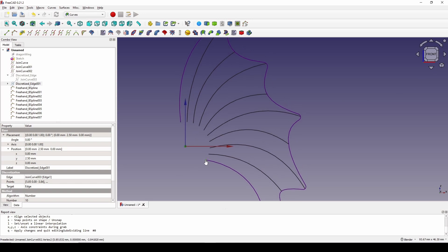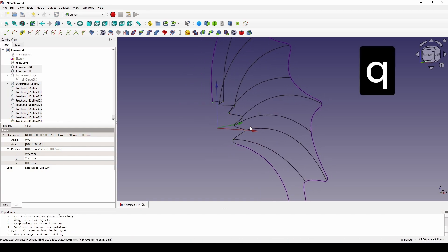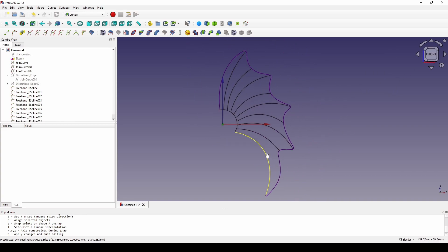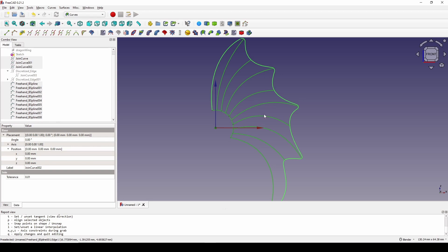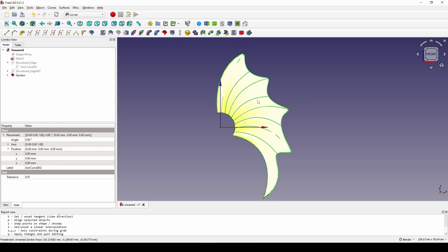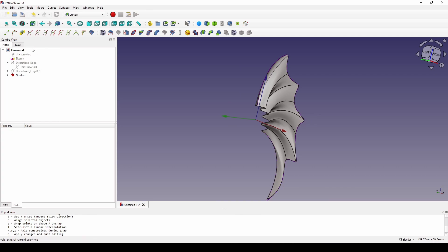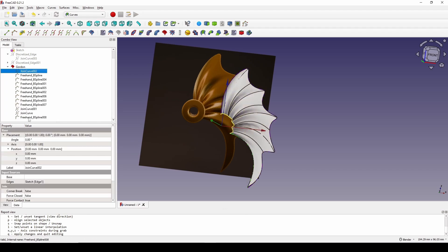In the front view, I control-select these points in sequence — this one, this one — and continue to select down here in sequence. Then I create a freehand spline for that and hit Q to confirm. I go to the front view, control-select this edge and then this one, and use the Gordon Surface tool. We can see we have the wing shape. I click on the dragon wing object and show it, then click on the Gordon Surface and hide the group.